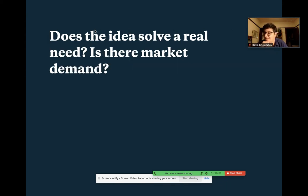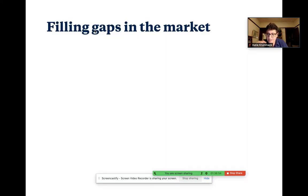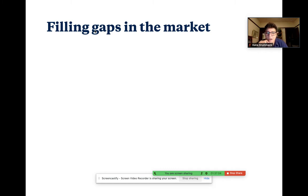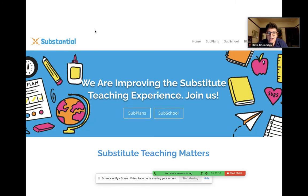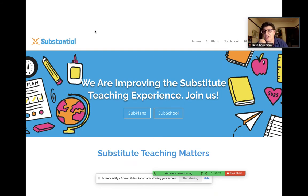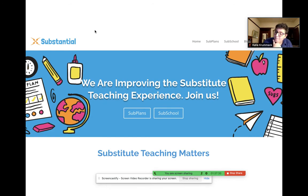Does the idea solve a real need? Is there market demand? I'm going to talk a little bit about different potential structural solutions and how they fit into assessing value. One way we can create value for customers is by filling gaps in the market. With Substantial, there was literally no large-scale support for substitute teachers as a profession — they were a forgotten group of people providing a vital service. Substantial stepped in and filled the gap by creating resources and services for cultivating and nurturing substitute teachers.